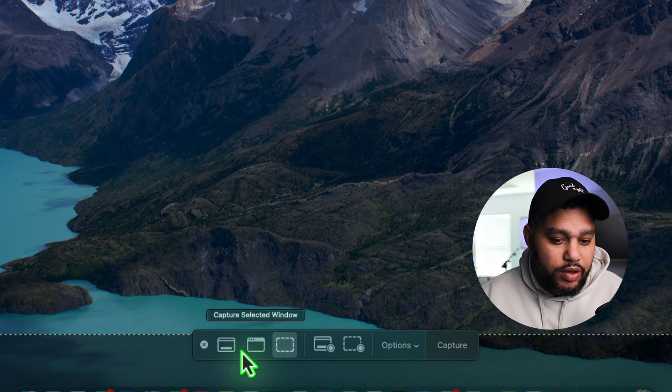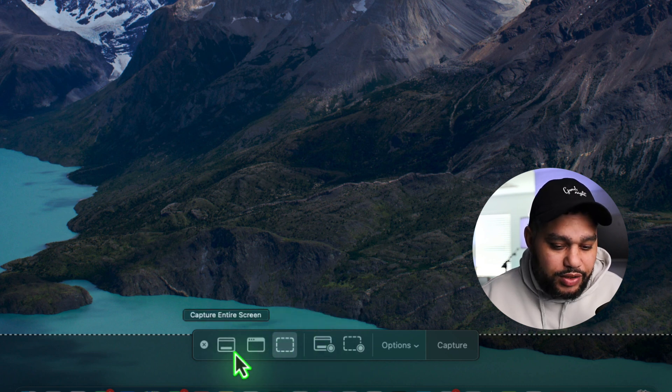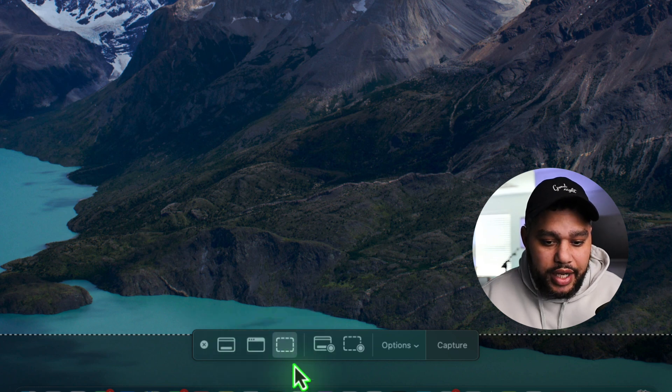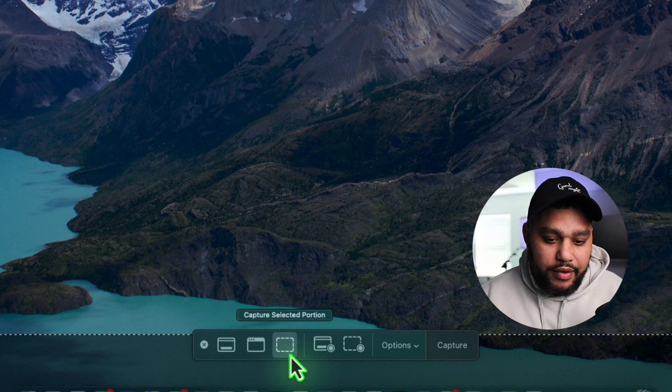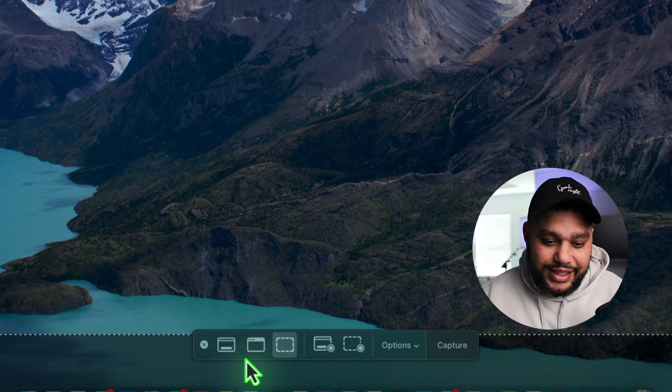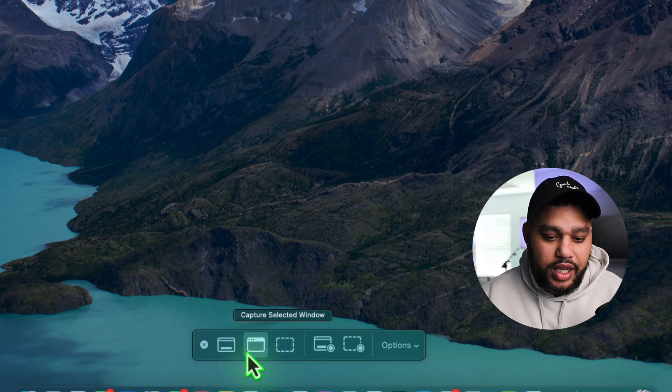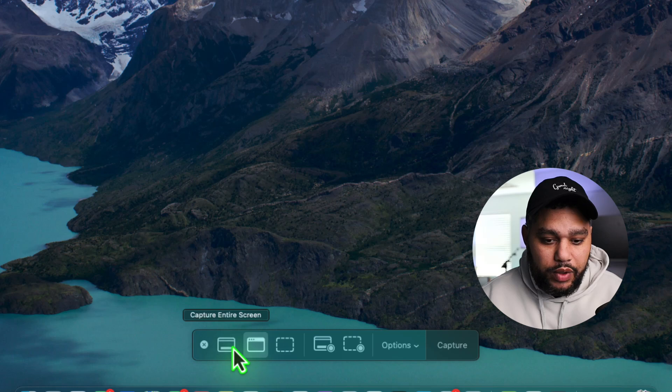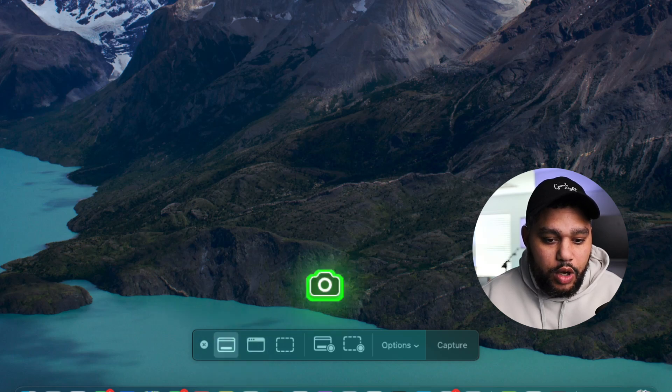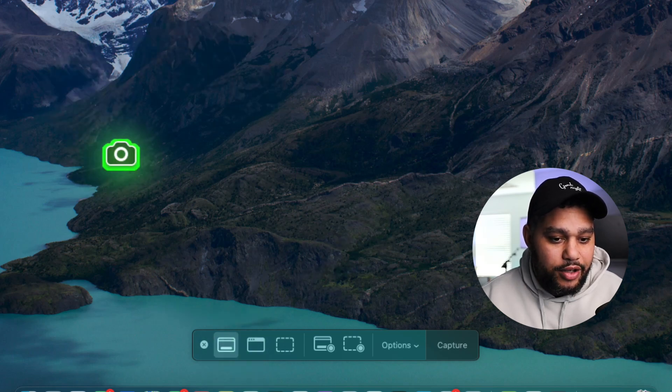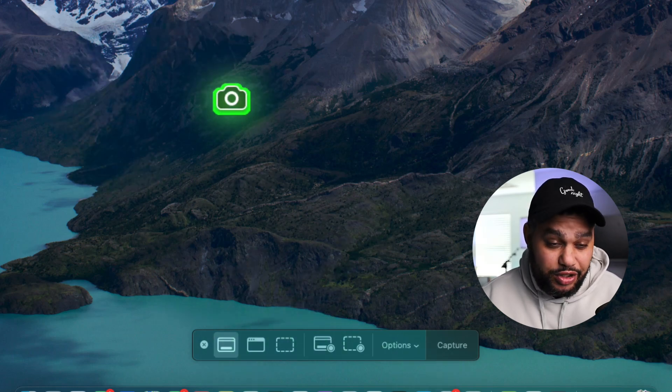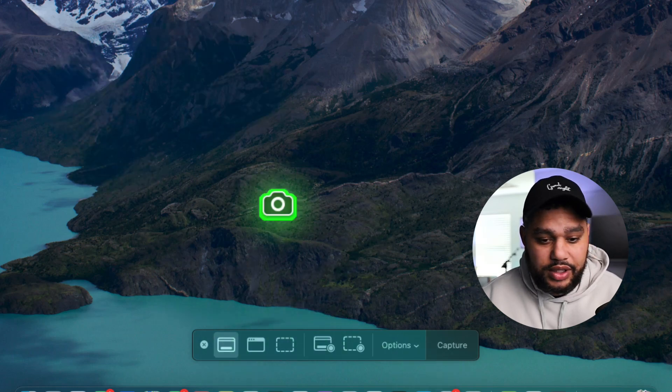So this over here is going to take a screenshot. We have this section. We could do a window if we had windows open or the entire screen. It's just going to take a picture, a still screenshot.